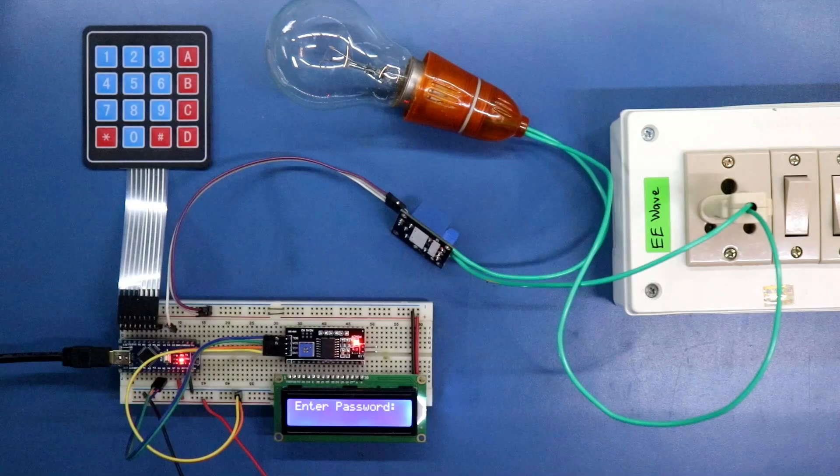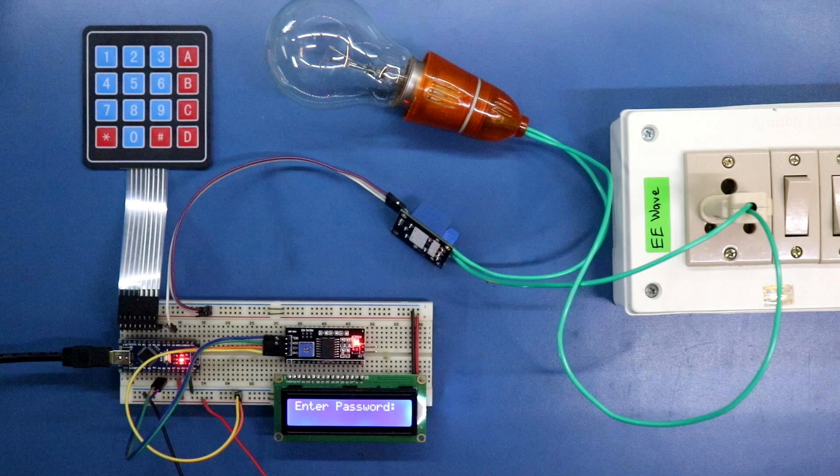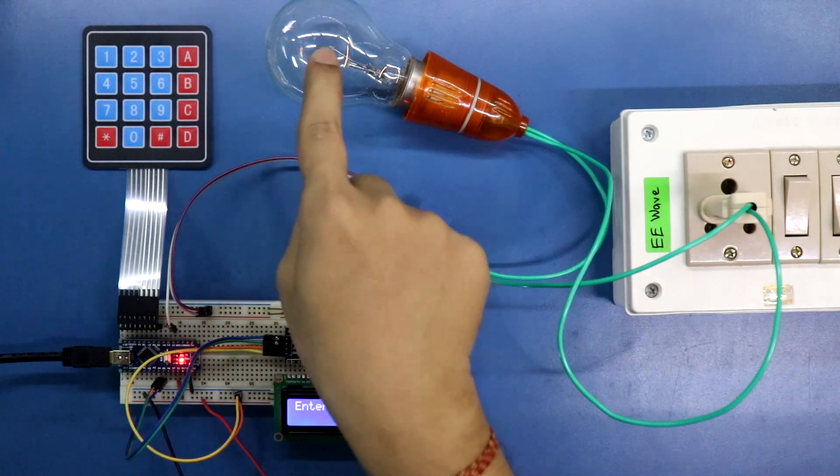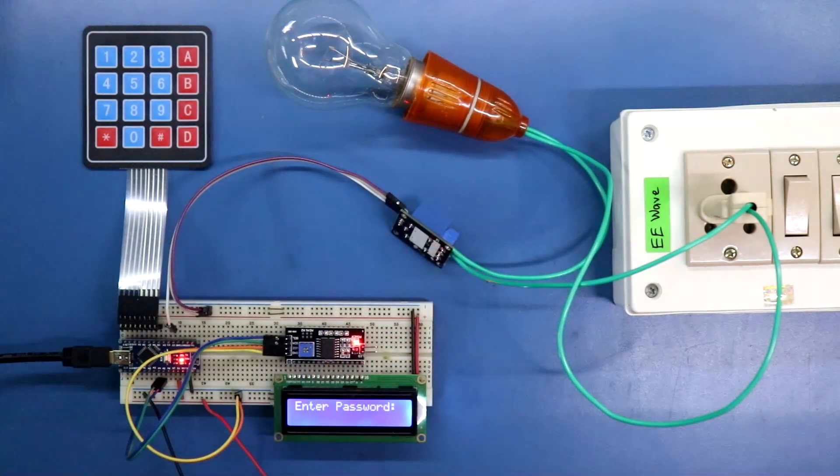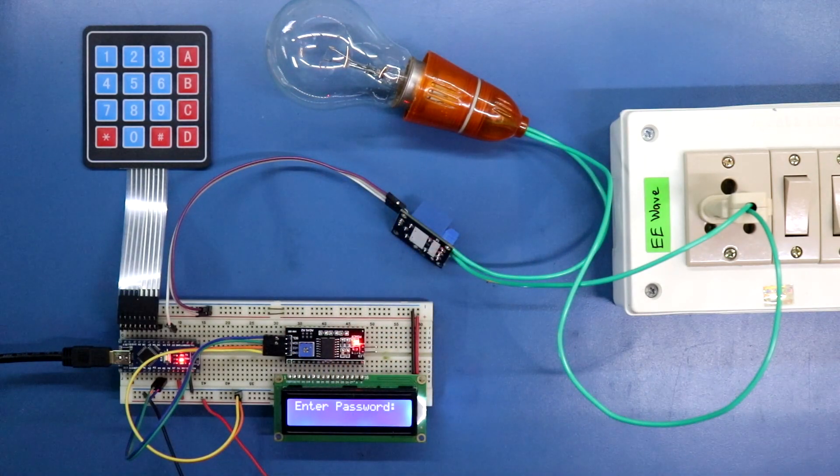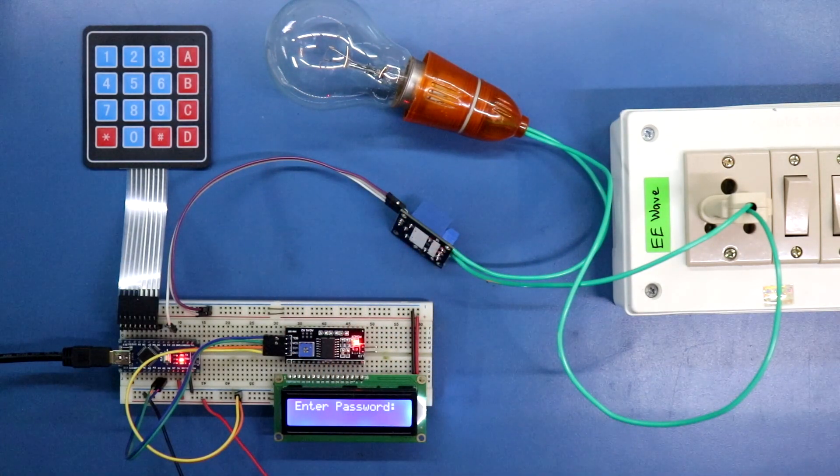Hello guys, welcome to my channel. In this video we are going to see how to control an AC appliance using a password. Here I have taken a 220 volt AC appliance and we are going to lock and unlock this device using a password.